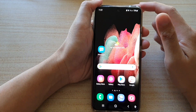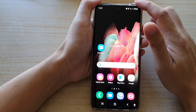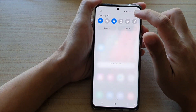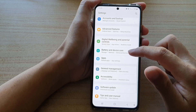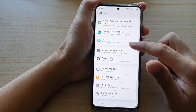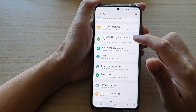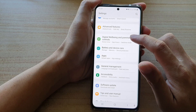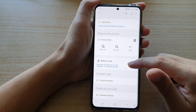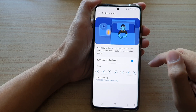First tap on the home key to go back to your home screen, then swipe down at the top and tap on the settings button. In settings, go down and tap on Digital Wellbeing and Parental Controls, and in here you want to tap on Bedtime Mode.